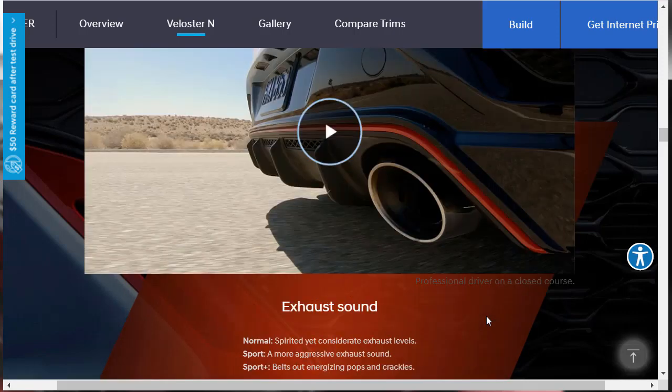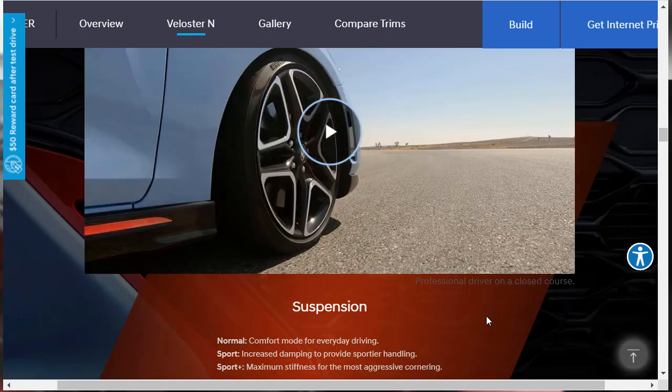How does the N Grin mode work with the exhaust sound? Well, in normal mode, you get a spirited yet considerate exhaust level. When you put it in sport mode, you get a more aggressive sound. And in sport plus mode, if this thing has valves to control how loud or quiet the exhaust is, then in sport plus mode it belts out an energizing pops and crackle. They let out the full exhaust sound with the sport plus mode.